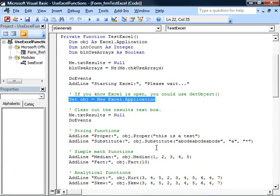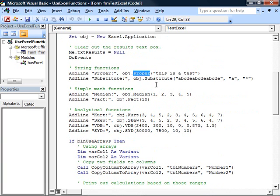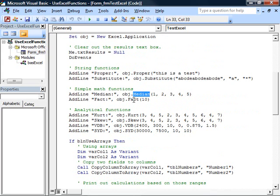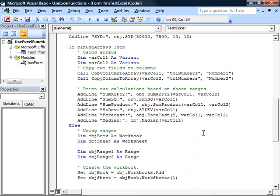Here, we start calling methods of the Excel application object like proper or substitute. We also call other methods like median, fact to create a factorial, some analytical functions, each taking a list of numbers. Now, we have, following this, a set of function calls, which take either an array or two or a range of values in Excel.